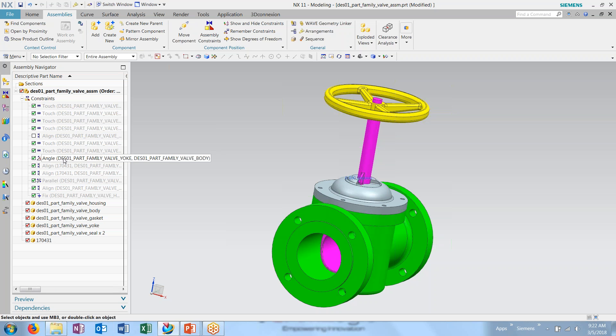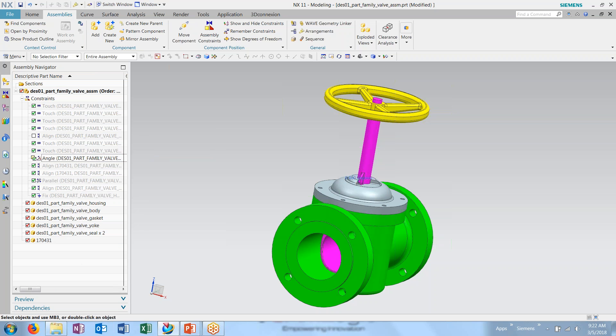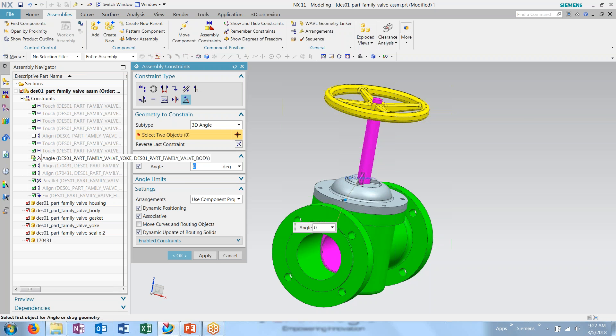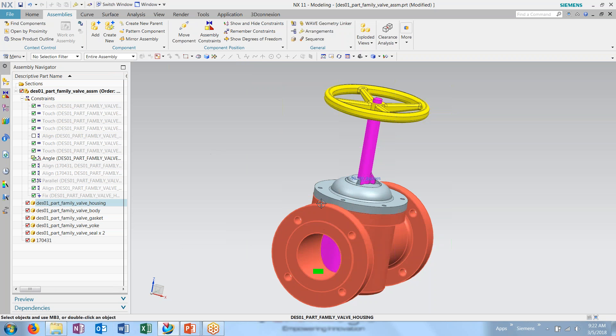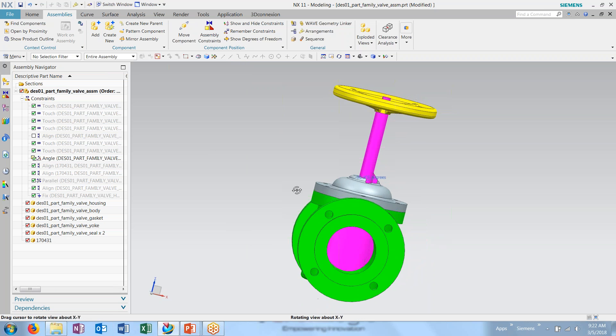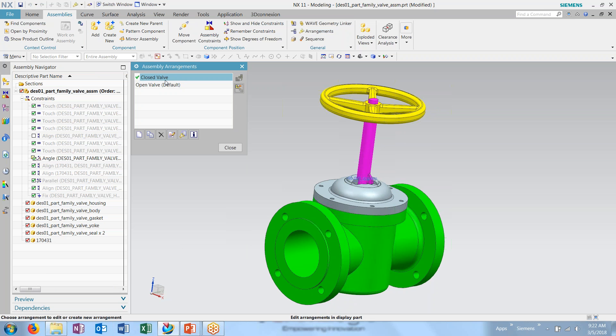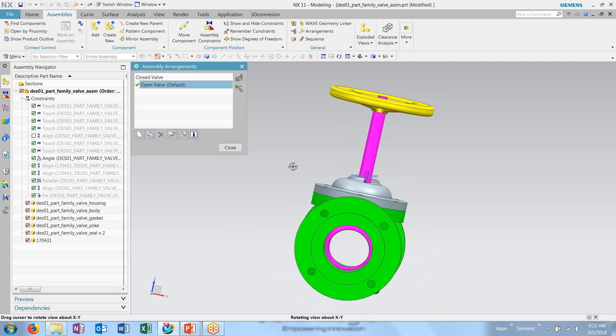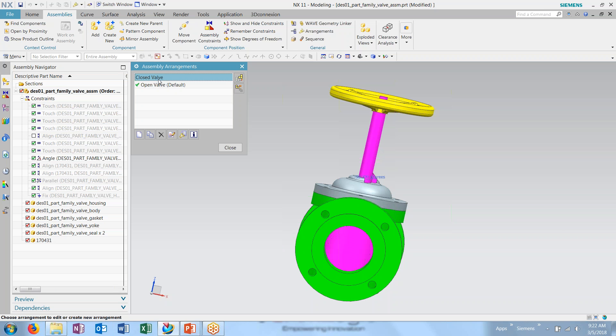From here, you'll see I have my angle constraint that's controlling the position of the valve. I'm going to right click and go to arrangement specific. Now, I can make a change to this within the arrangement. And I can choose to now jump between an open valve and closed valve quickly and easily.